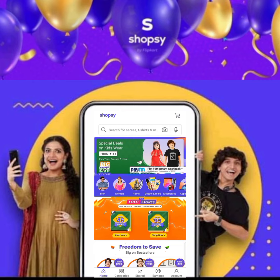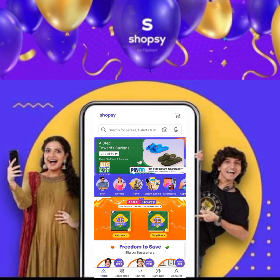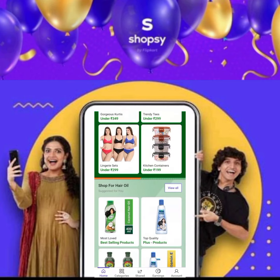We have a lot of new products in Sopsy App. You can simply open the Sopsy App. After you open it, you will need to scroll down.